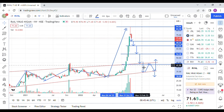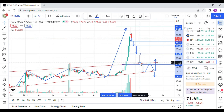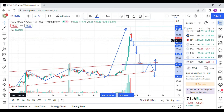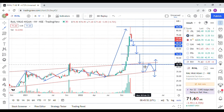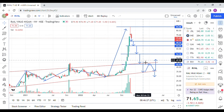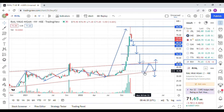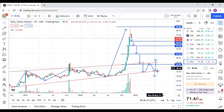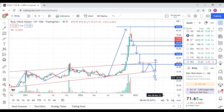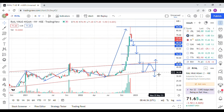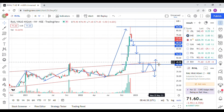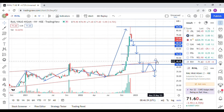If RVNL comes back to this channel, we can expect a consolidation. After that we have to wait for further action — either the stock will collapse from this channel or it will break out from this channel. So we need to wait for a confirmation if it falls into the channel.